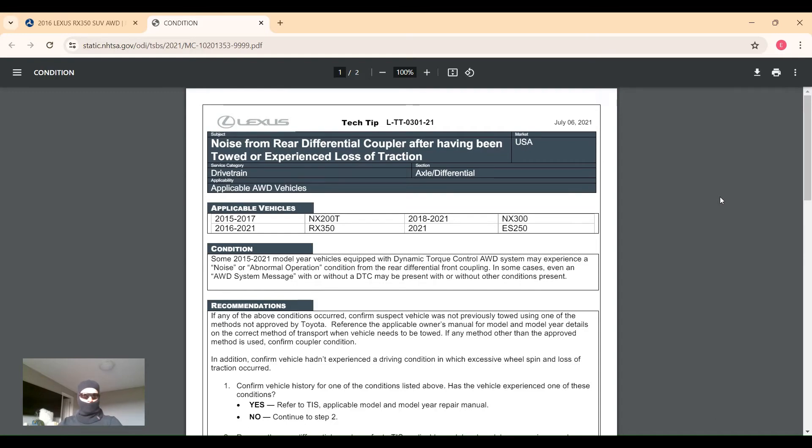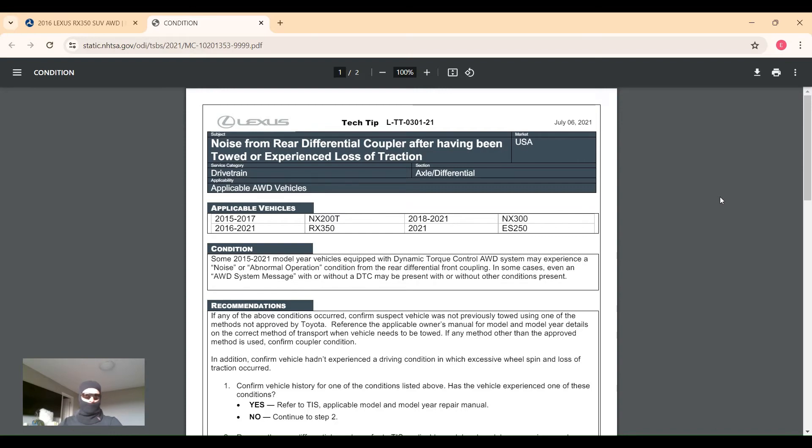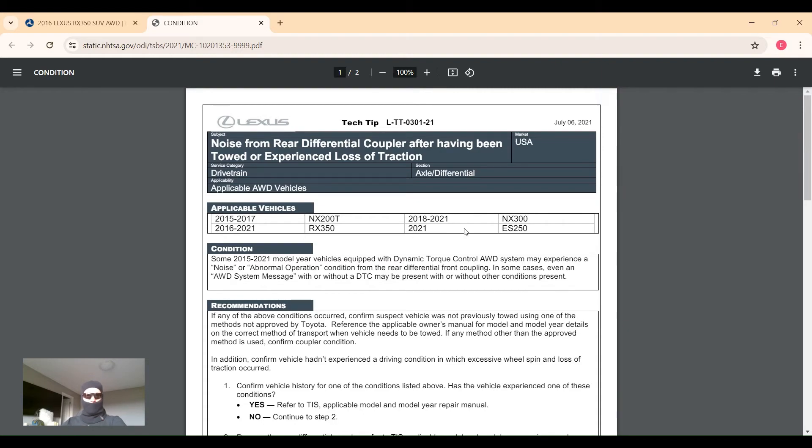This one addresses a noise or abnormal operation of the rear coupler to the rear differential. Sometimes you can get an all-wheel drive system warning on the display, and there may or may not be any diagnostic trouble code stored. This affects the NX200 and 300 non-hybrids, RX350, and the 2021 ES250 all-wheel drive model.